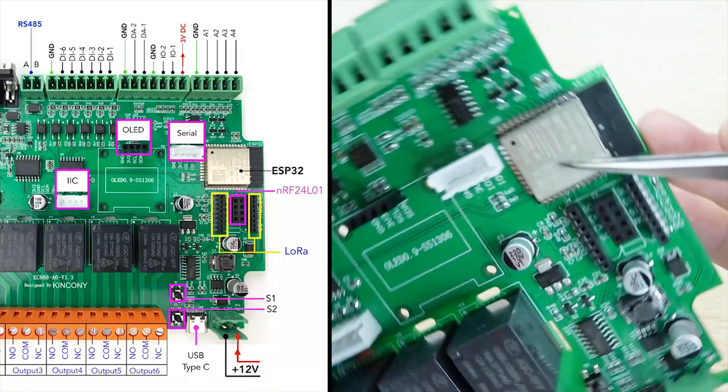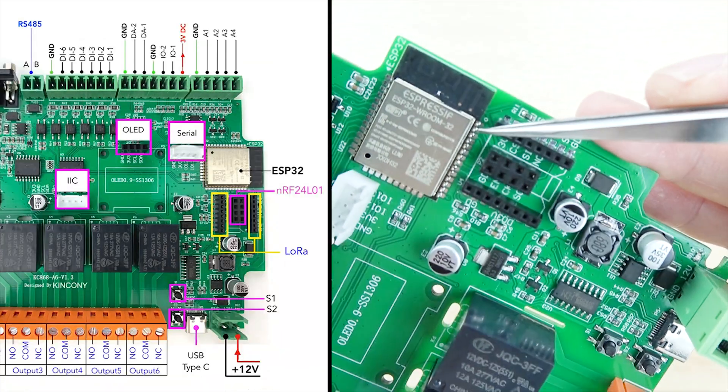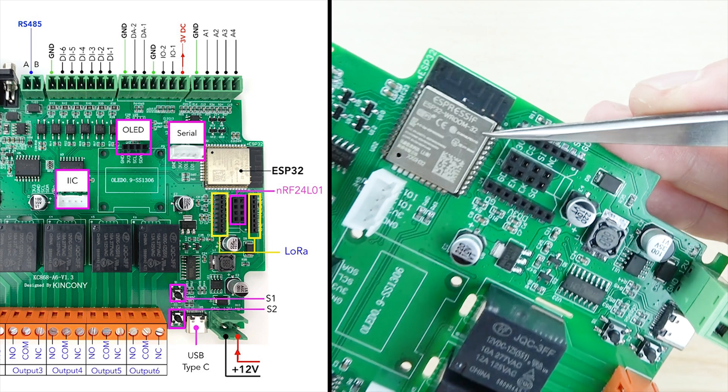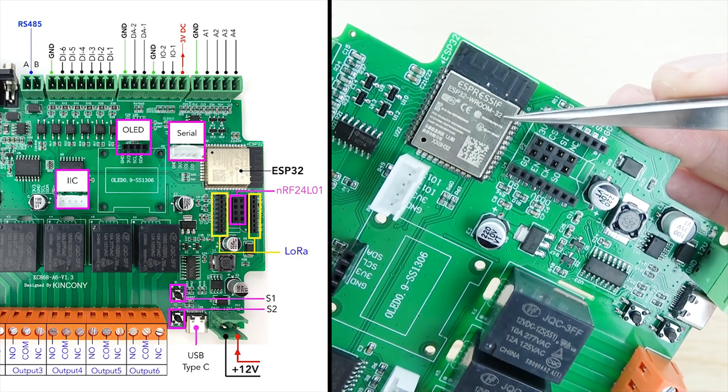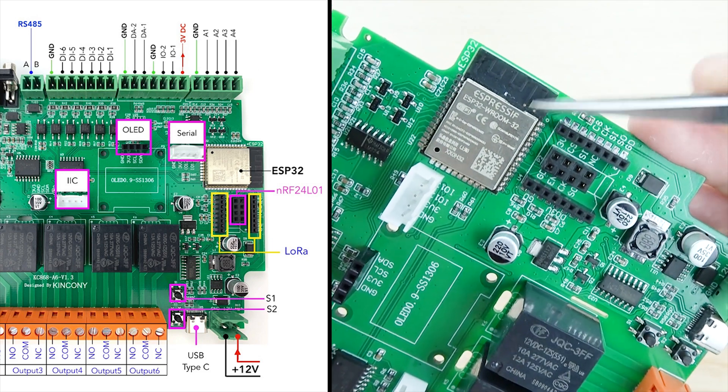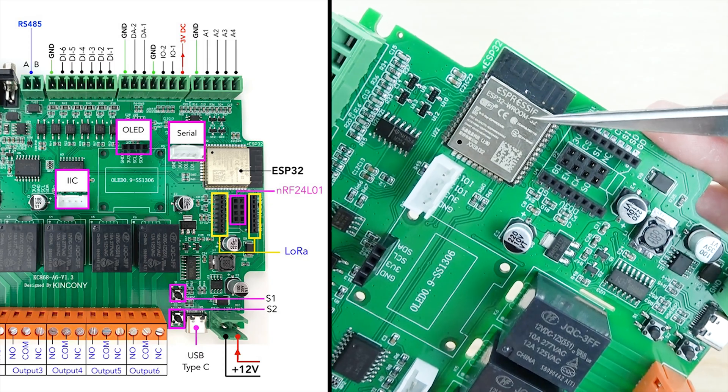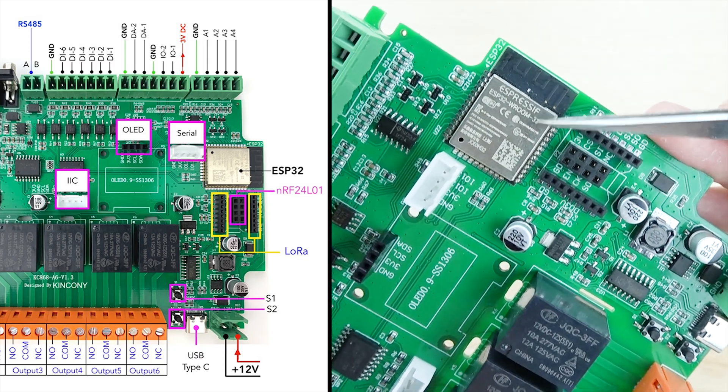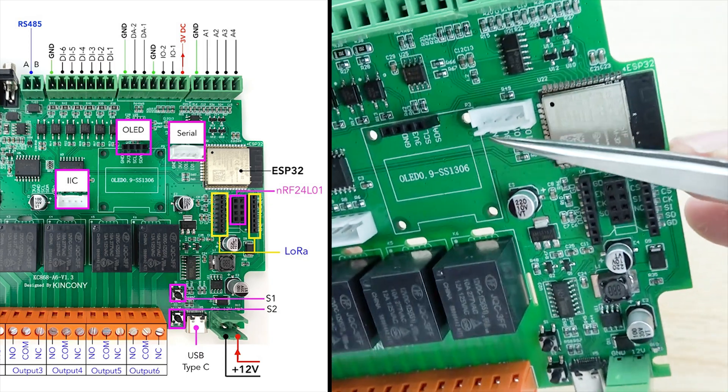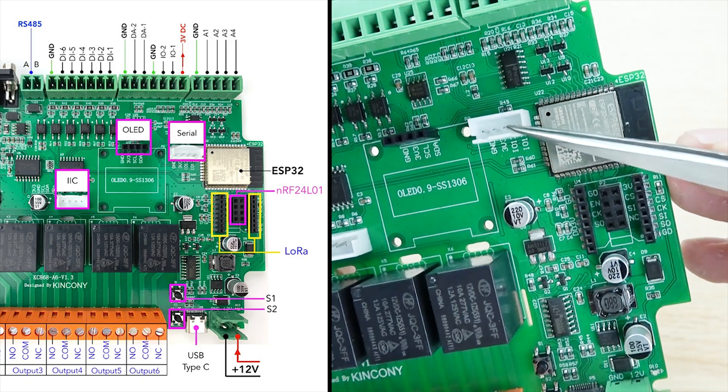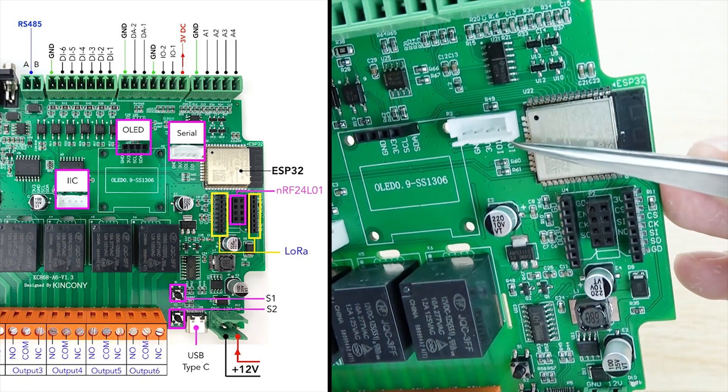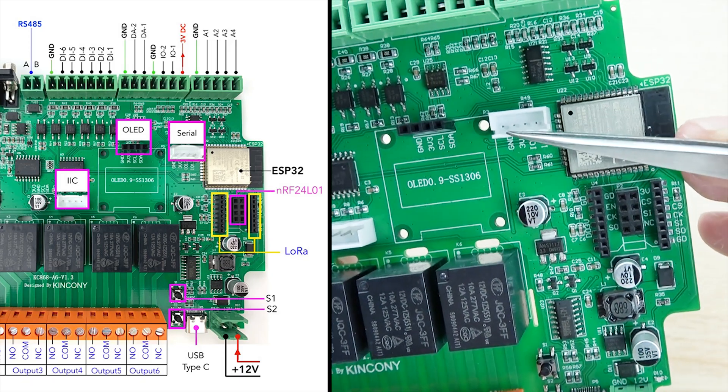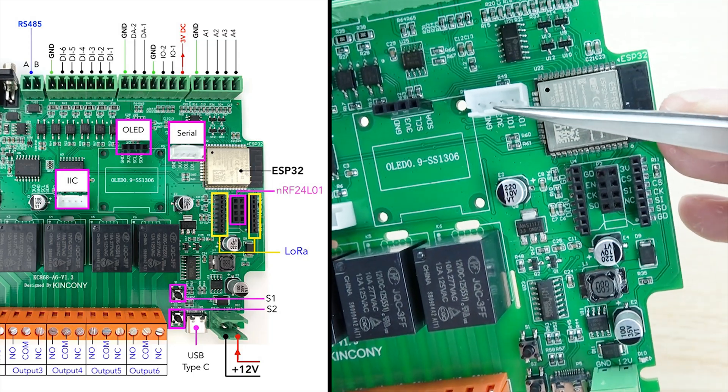And this is ESP32 module. So that's the ESP32 will support the ESP home in home assistant. Or you can use Arduino IDE code to write any code by yourself. And this is the serial port, the serial output, RXD, TXD, and VCC, and ground.